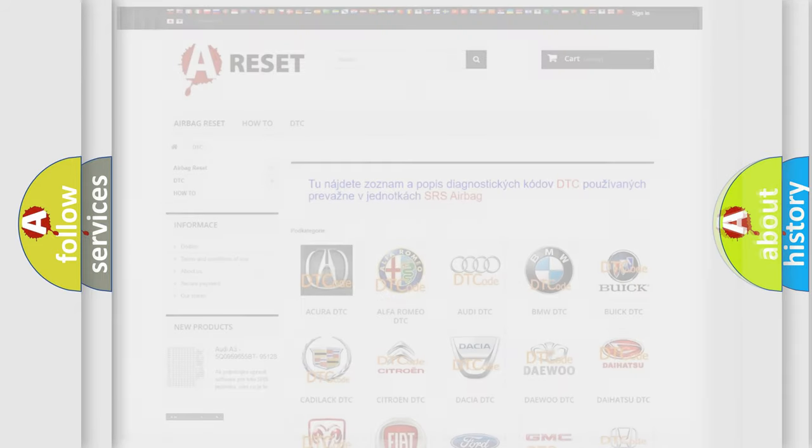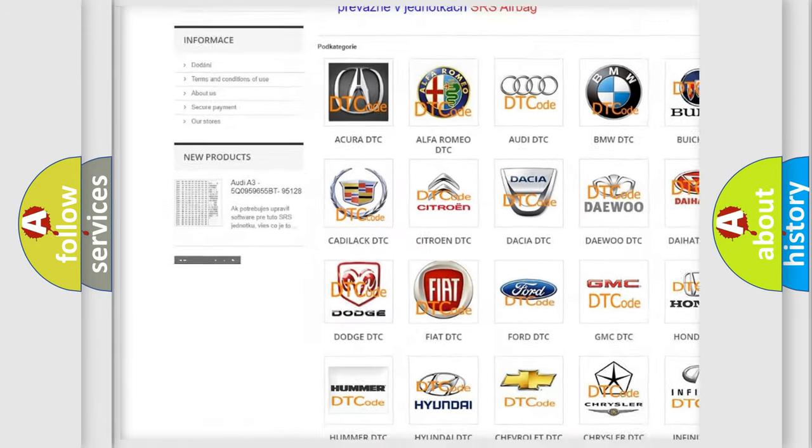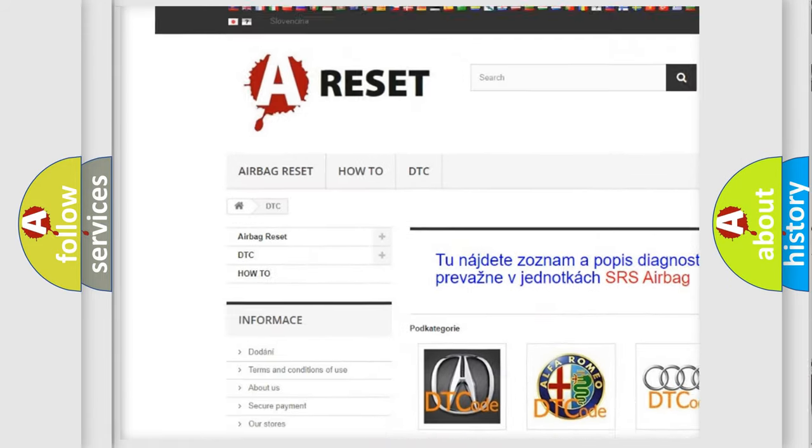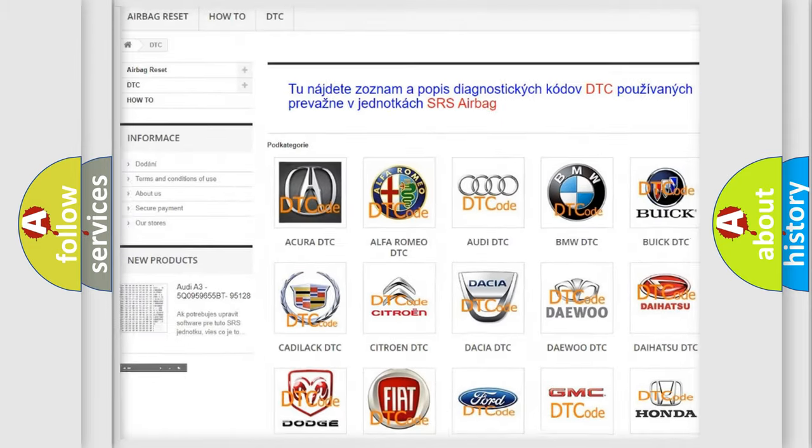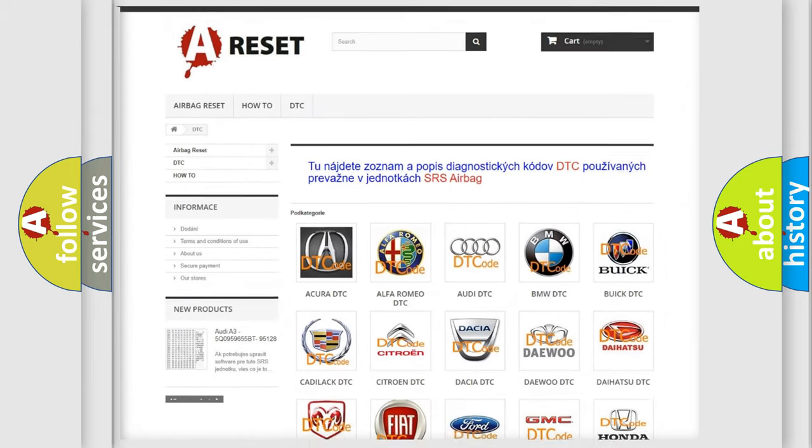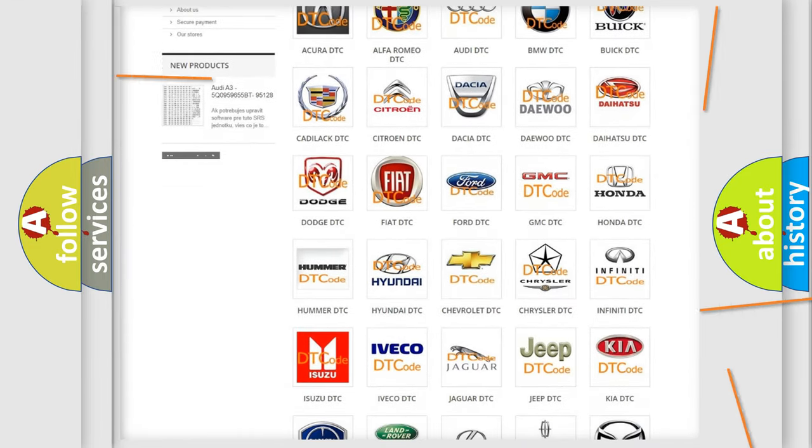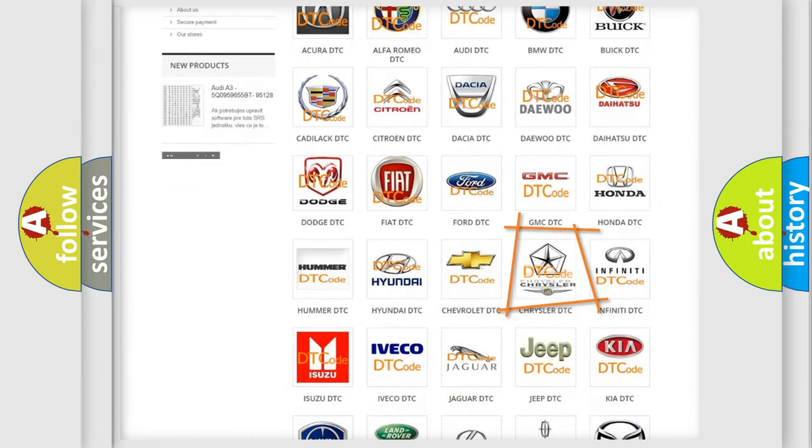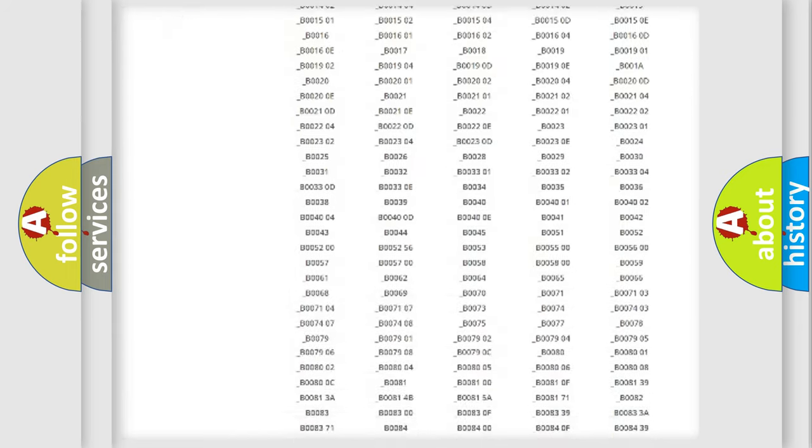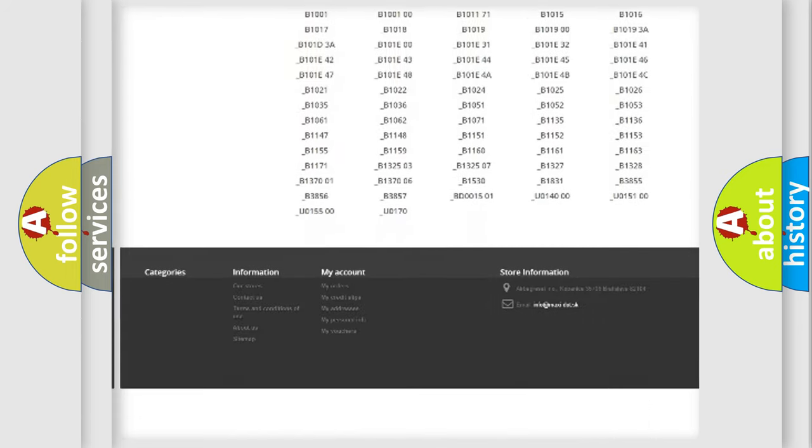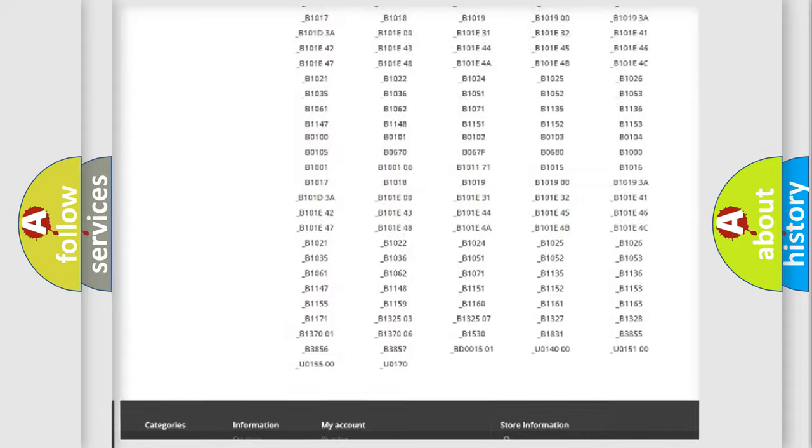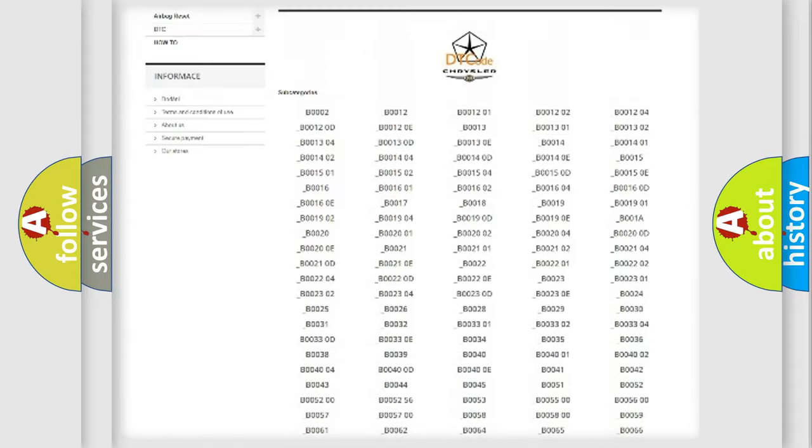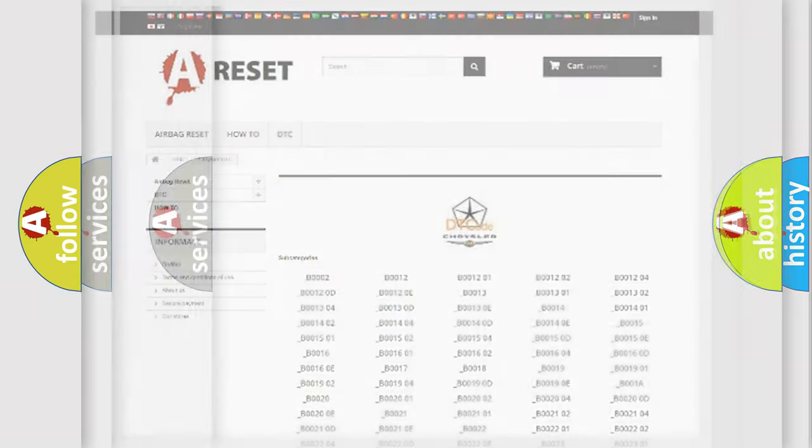Our website airbagreset.sk produces useful videos for you. You do not have to go through the OBD2 protocol anymore to know how to troubleshoot any car breakdown. You will find all the diagnostic codes that can be diagnosed in Chrysler vehicles, and also many other useful things.